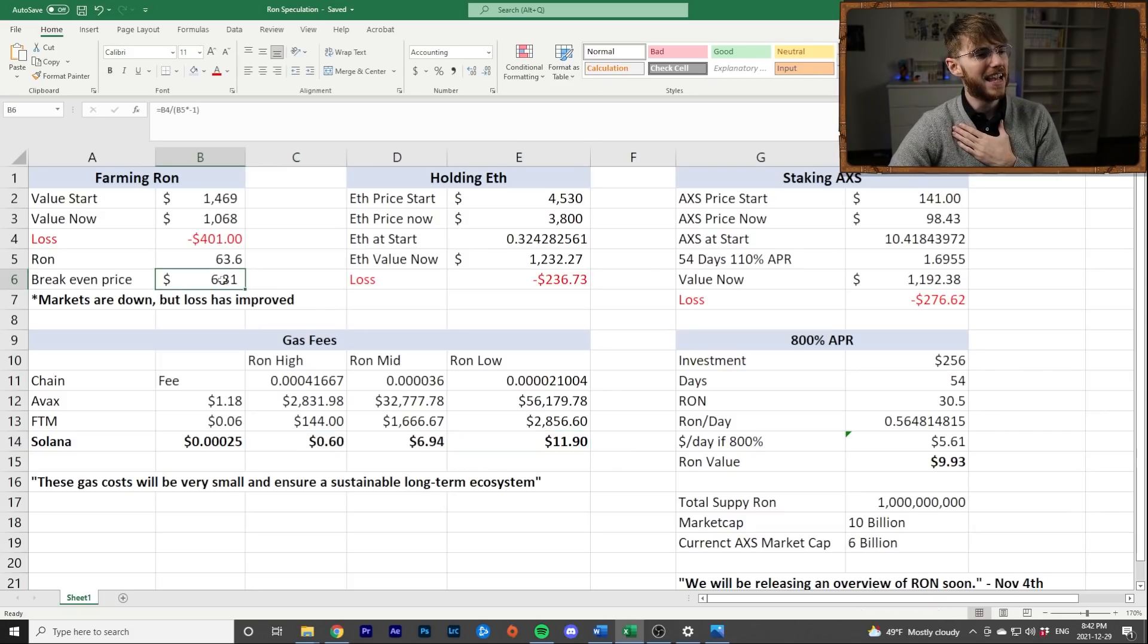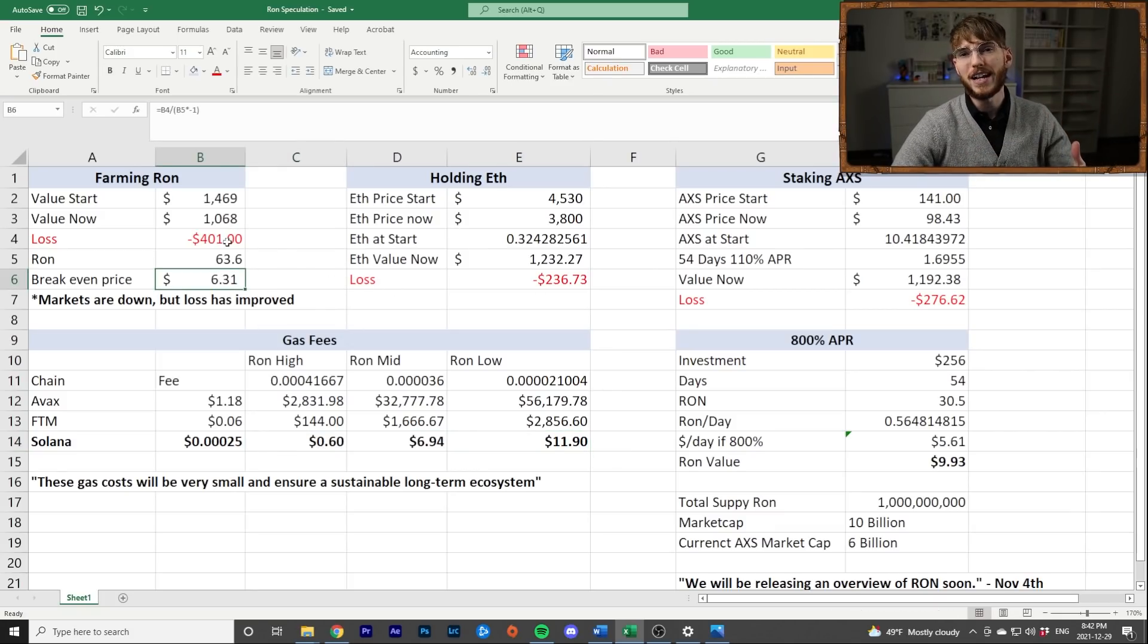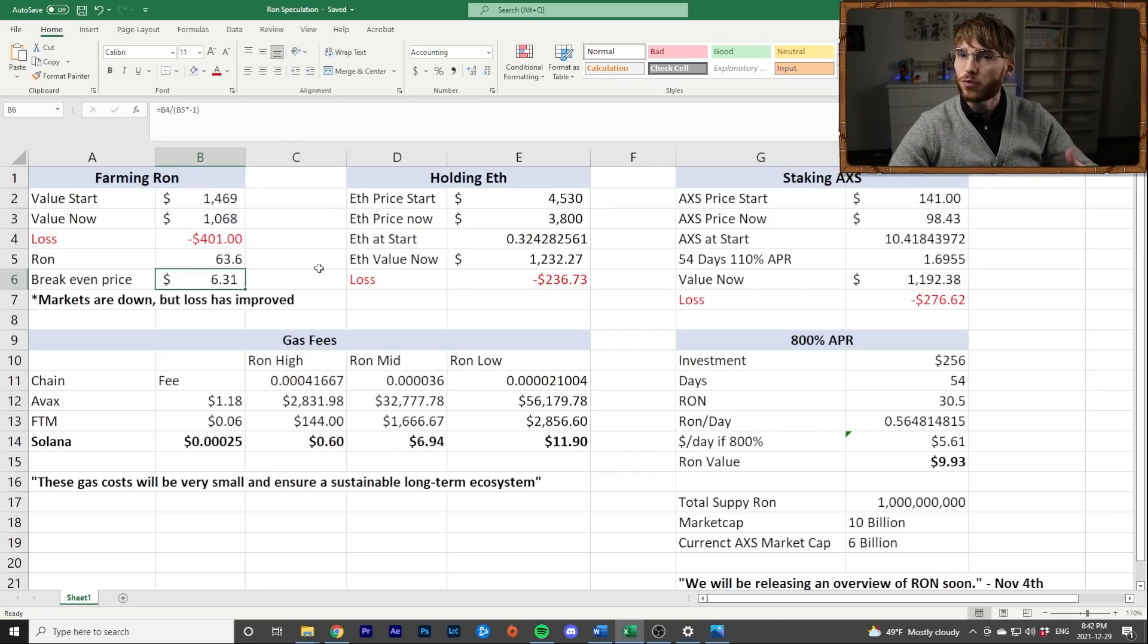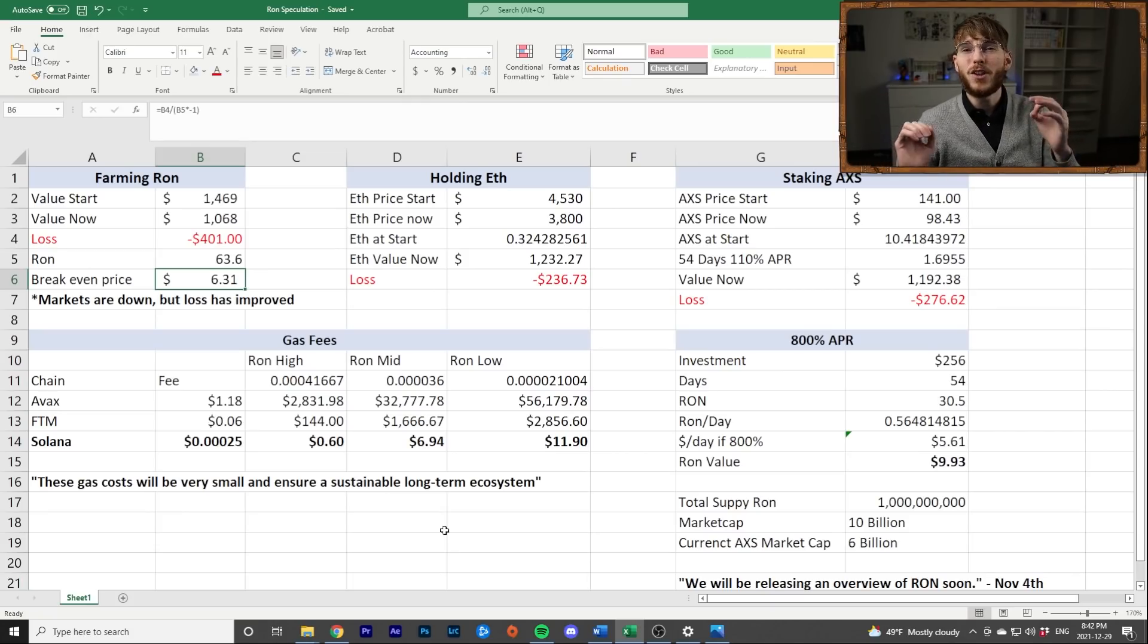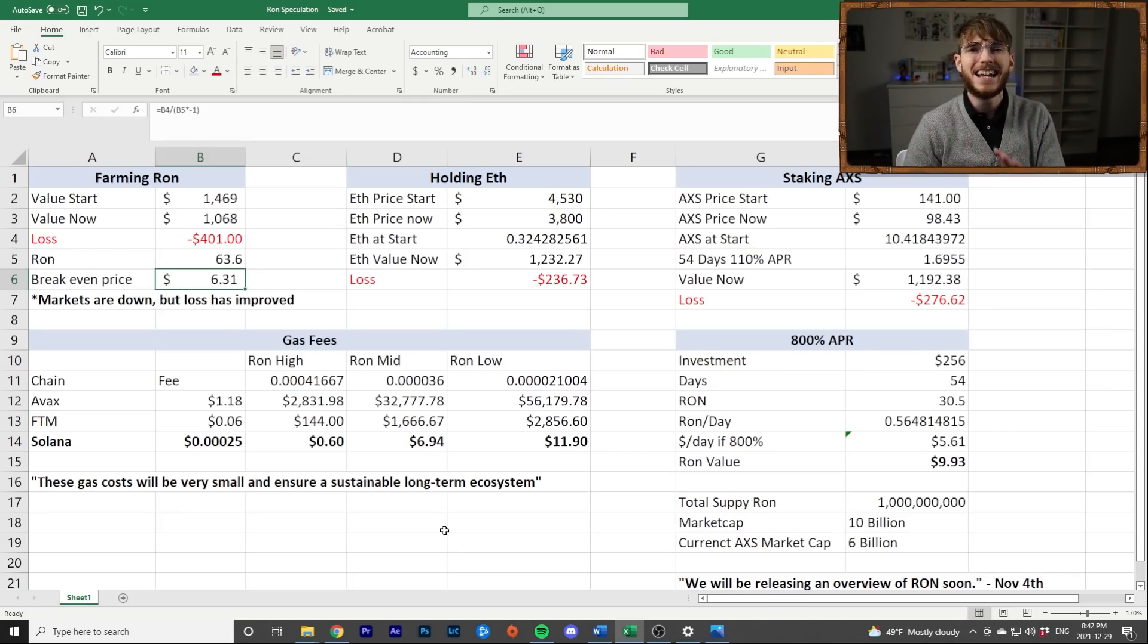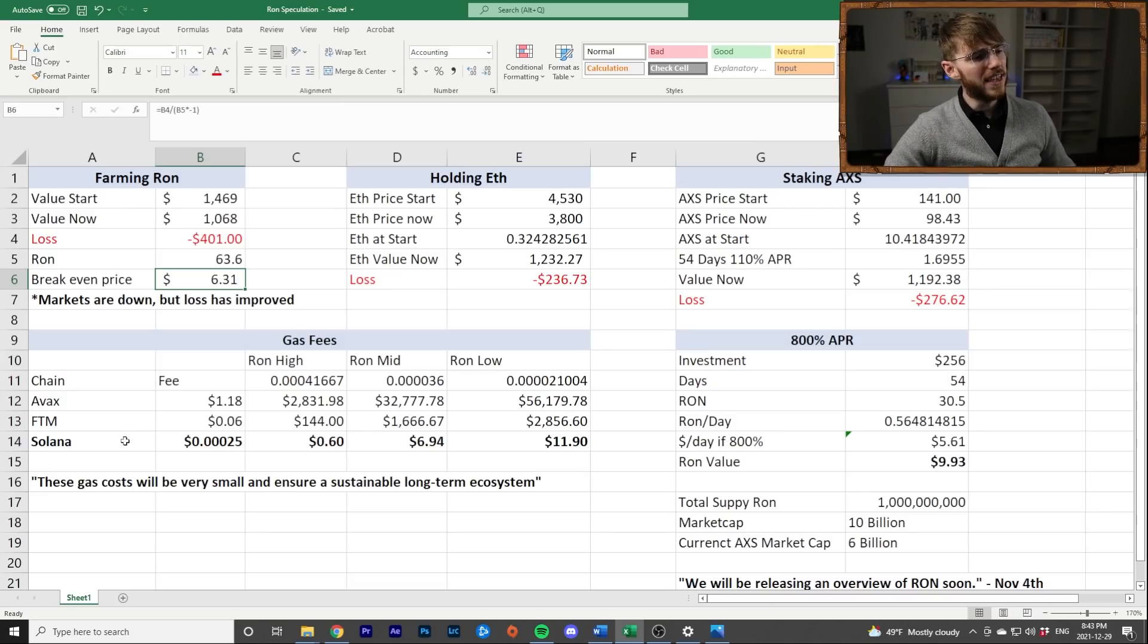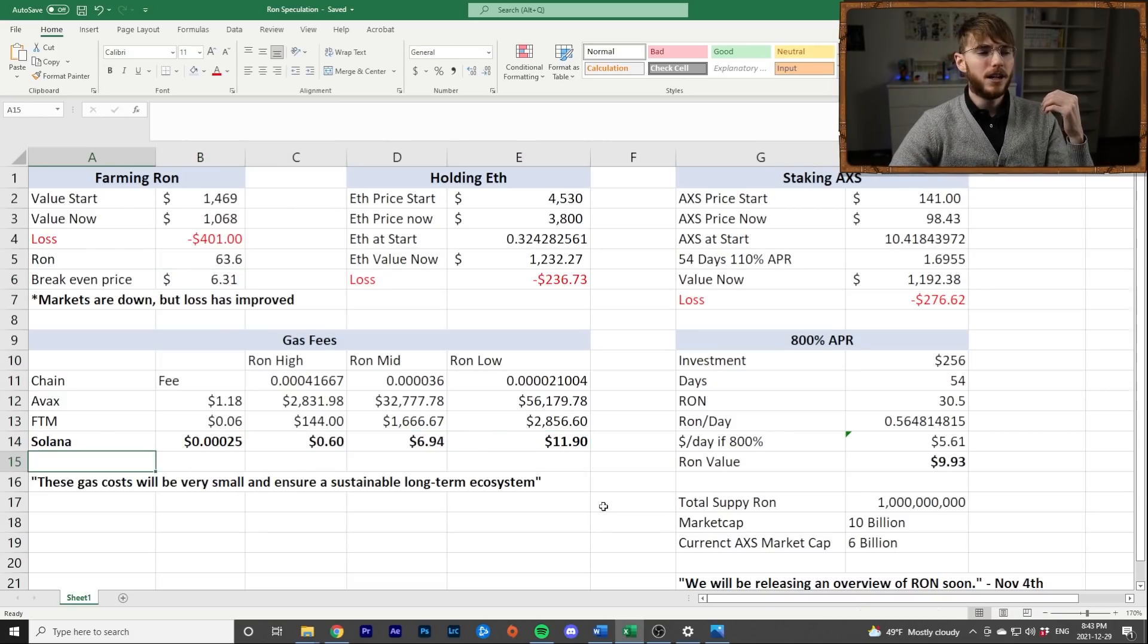Now, once again, if prices go up, if AXS rises, if SLP rises, stuff like that. I have a whole video on why I don't think SLP is going to rise very easy. I think it's going to keep going down for a while. You can go check out that video if you want. But I think that this is kind of the range we're looking at.